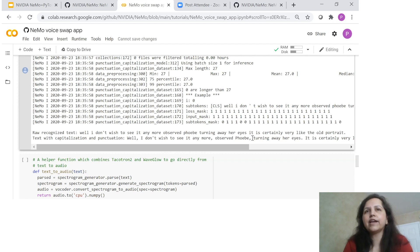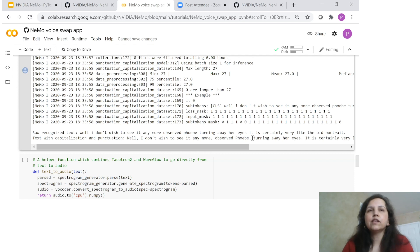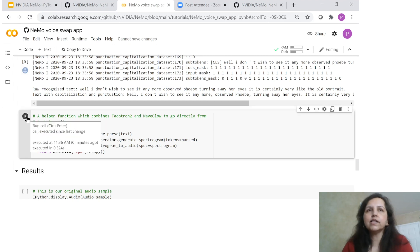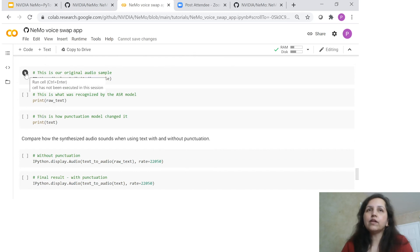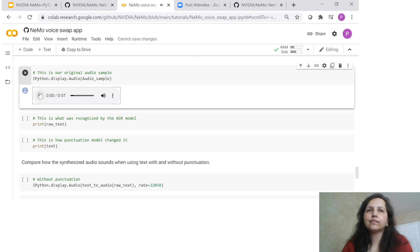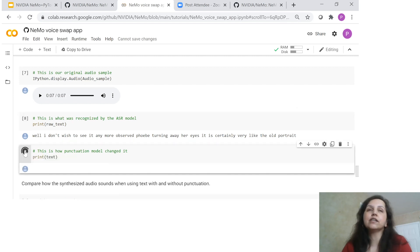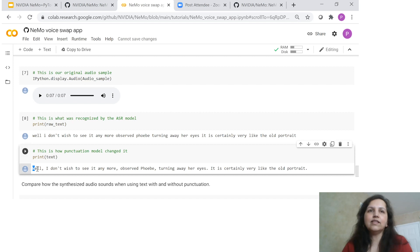We also add a helper function which combines Tacotron 2 and WaveGlow to directly transcribe text to audio. Let's do this intermediate punctuation step. Now we're ready for results. This is our original audio sample: 'Well, I don't wish to see it anymore, observed Phoebe, turning away her eyes. It is certainly very like the old portrait.' Now let's see what the ASR model was able to transcribe — this is the way the transcription works. Now let's see how the punctuation model changed it — you can see all this transcription has been punctuated with commas and capitalization.